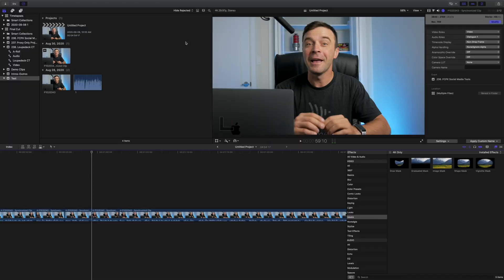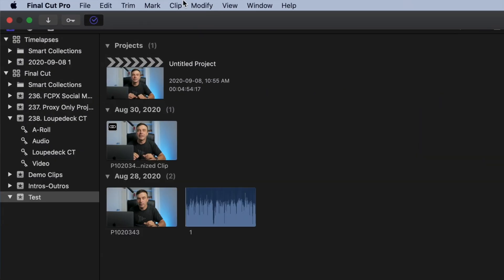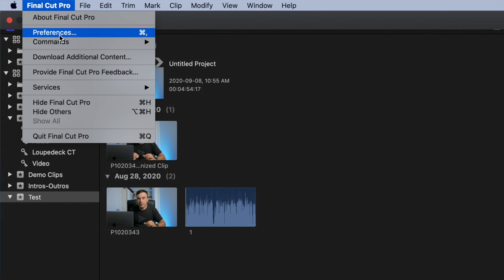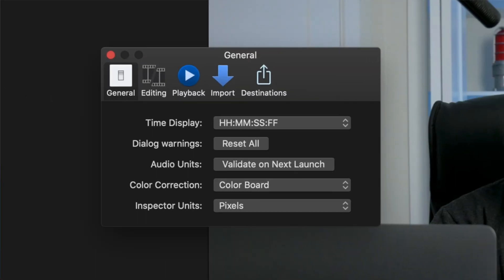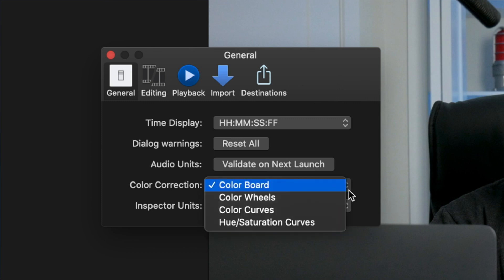And last, you need to select Color Wheels as your default color correction setting. With Final Cut Pro open, click on Final Cut Pro in the menu bar, and select Preferences. In the General tab, from the Color Correction drop down menu, make sure Color Wheels is selected. Our Loupedeck is now ready for use with Final Cut Pro.